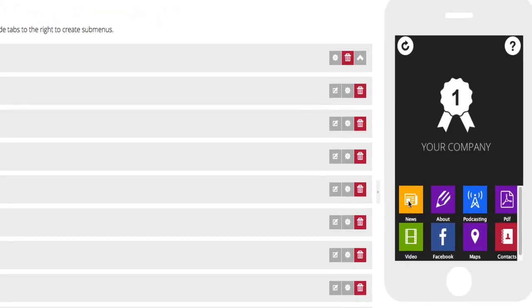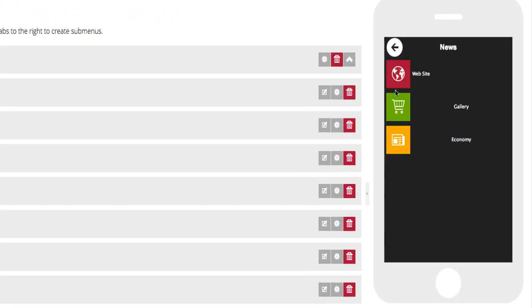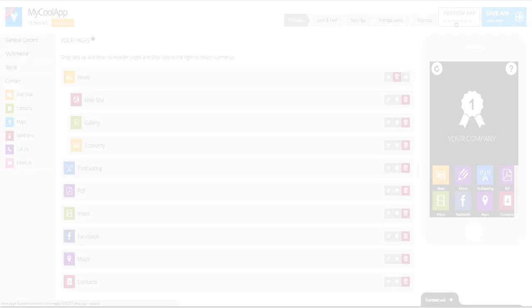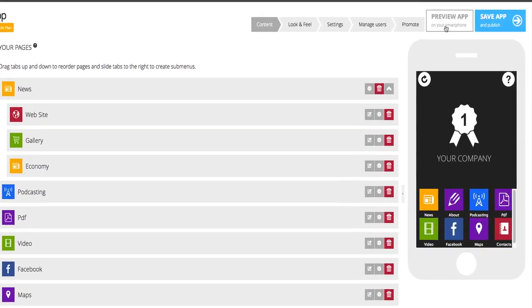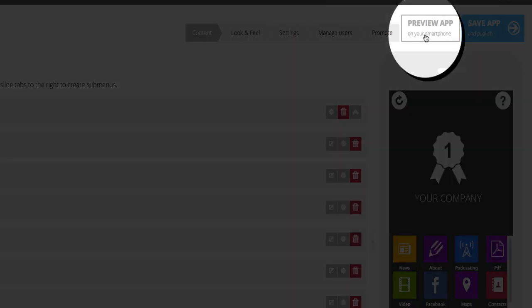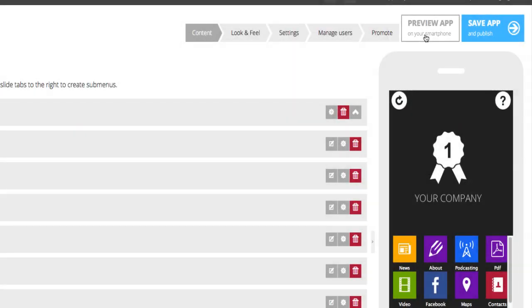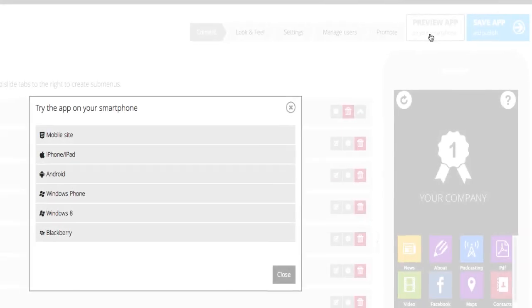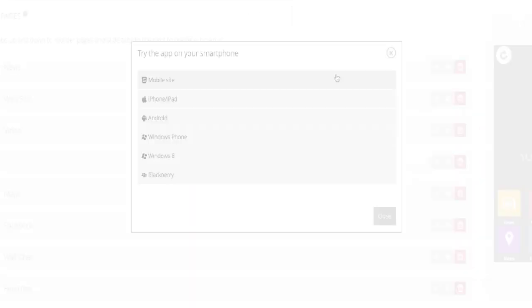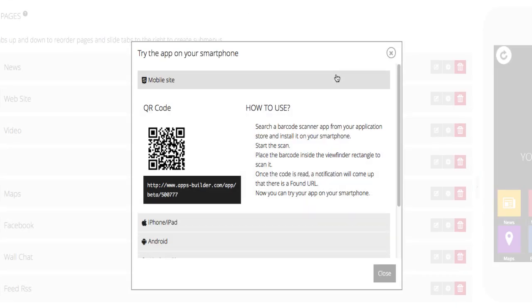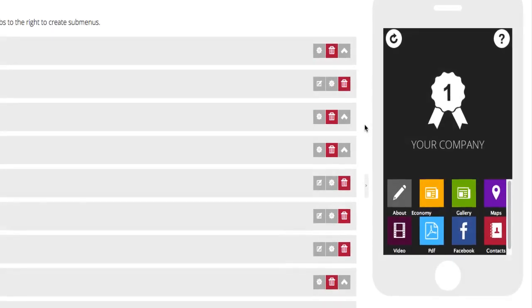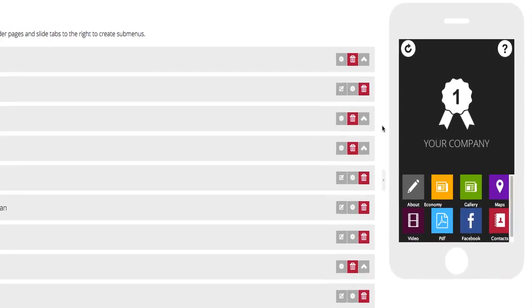Users can see changes in real time in the preview on the right, and they can test the app on real devices by clicking the button Preview App on your smartphone. To test the mobile site, users simply have to scan the QR code. While for native apps, they need to download the Apps Builder demo app for each store.